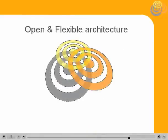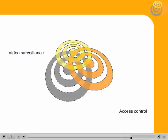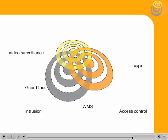VisBee's open and flexible architecture enables an easy interface with third-party systems, like video surveillance, access control, intrusion, guard tour, ERP, WMS, or others.